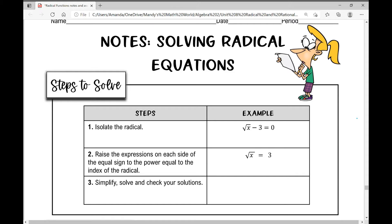The first step you're going to take to solve these equations is to isolate the radical — that means to get the radical all by itself on one side of the equal sign. So the radical and everything underneath it, the radicand, on one side of the equal sign.